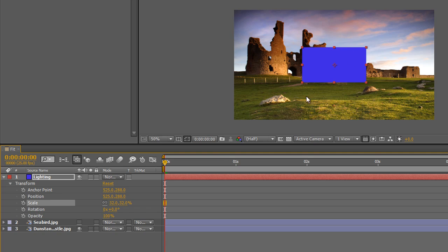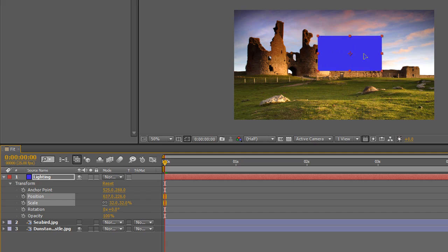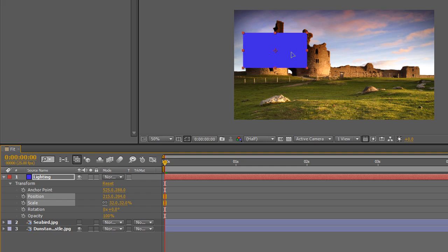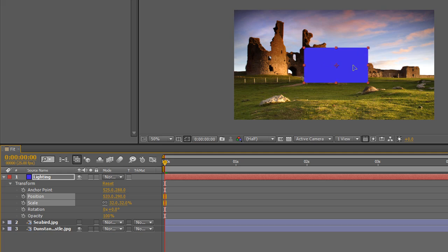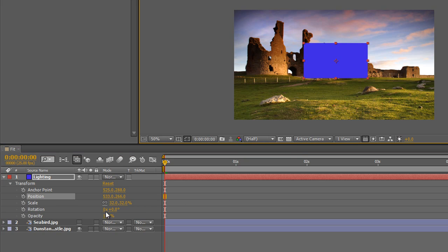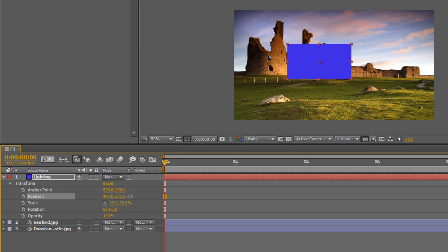You can click and hold and move the layer in the composition panel, and as you do I want you to watch the position values in the timeline — you'll see them change. If you go across the screen it's pretty much the X value that's changing; if you go up and down it's the Y value. You can also scrub those directly: scrubbing position X moves across the screen, and Y moves up and down.